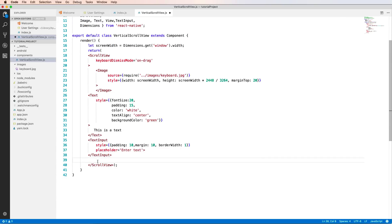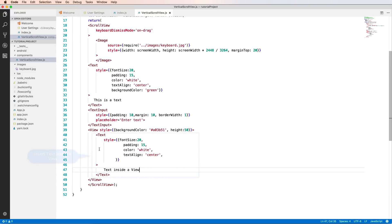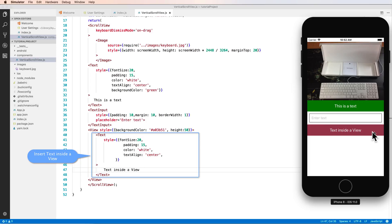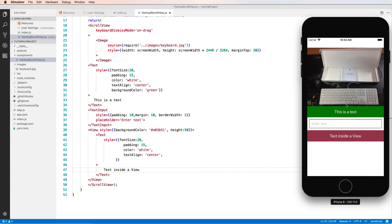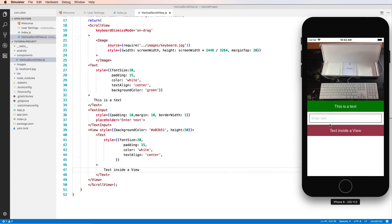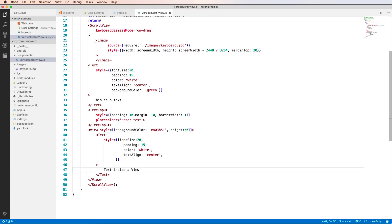You can add a View inside the ScrollView. The View has backgroundColor and height properties. Inside the View you can add Text and customize it. It's a mix of components inside the ScrollView - very flexible to design.